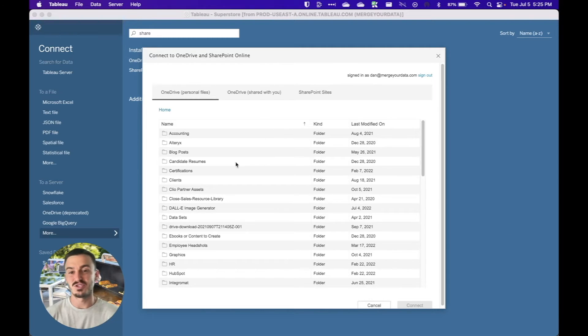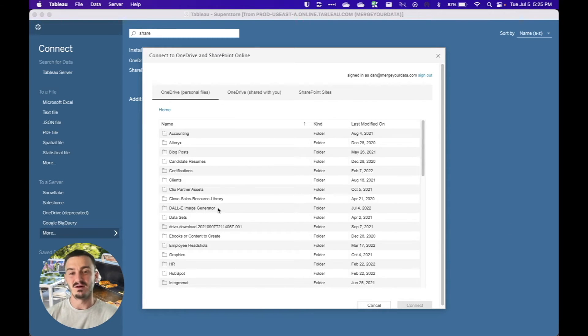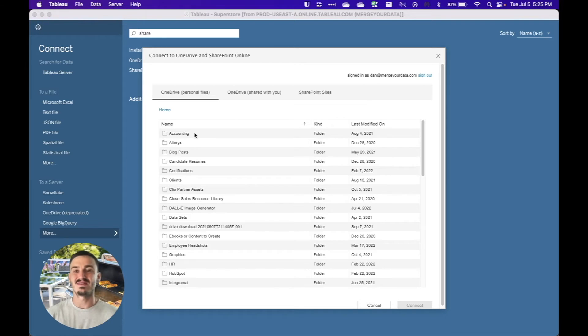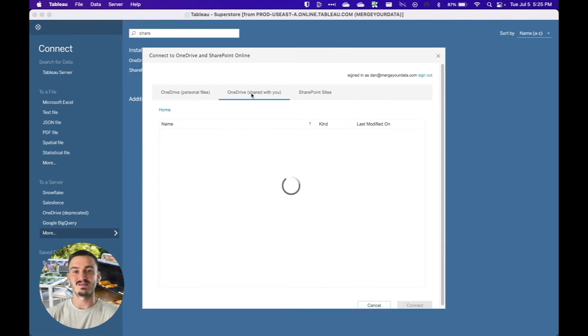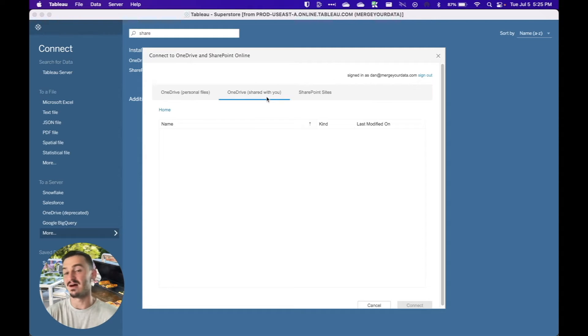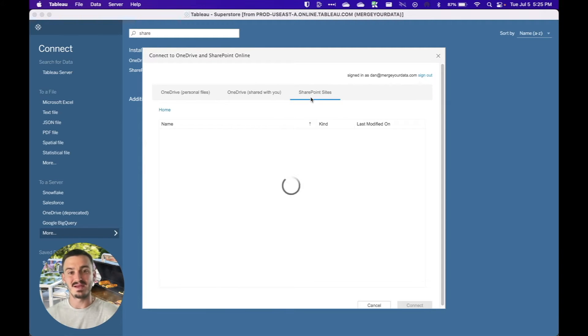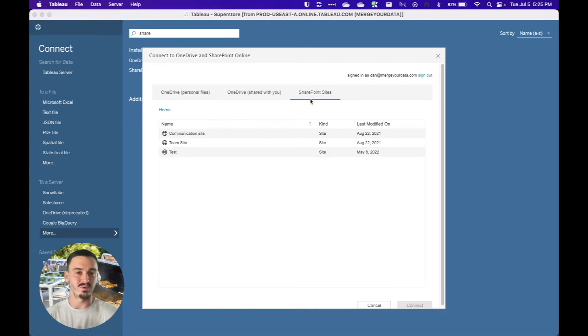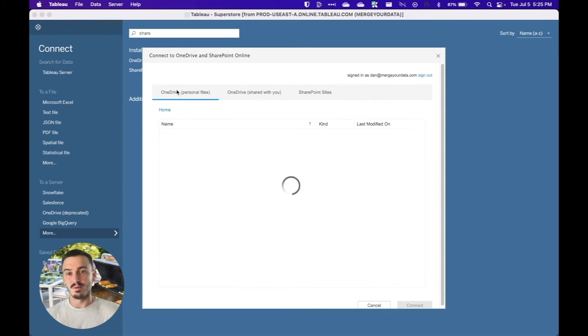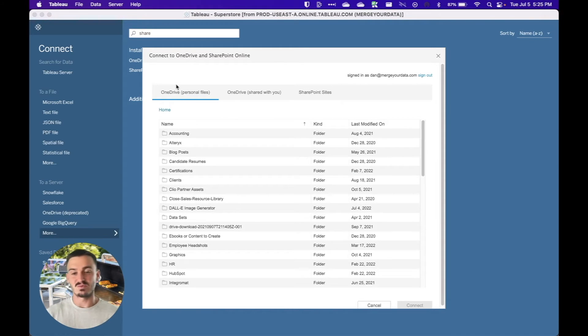Now I've connected here just to show you a preview of what that looks like. You can see that I can see my OneDrive personal files. I can see the OneDrive shared with me files, which I don't have anything for this account. And then I can see my SharePoint sites, which I do have a few test sites. We don't really use it. But yeah, so this is what it looks like.